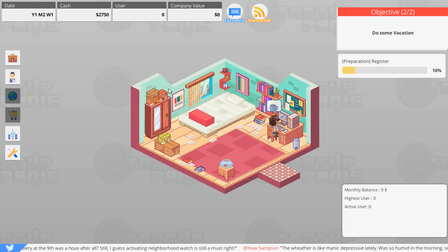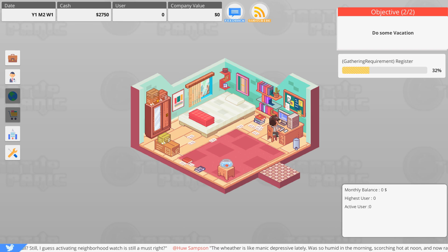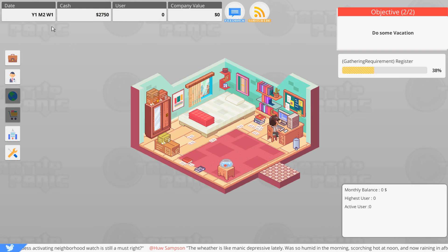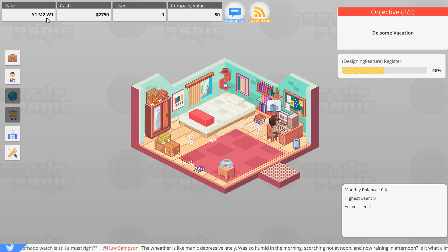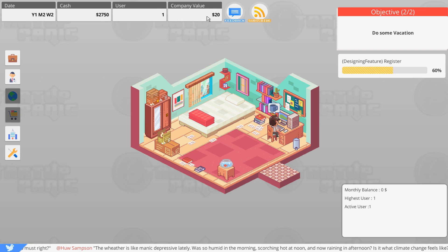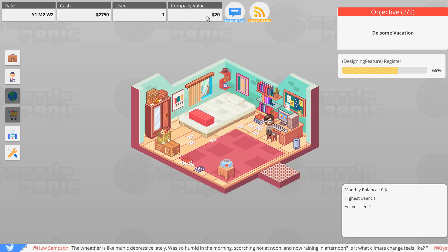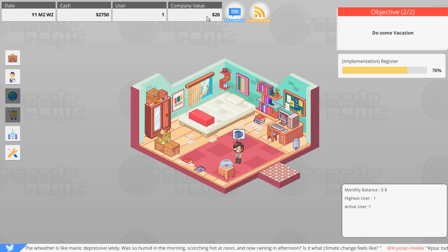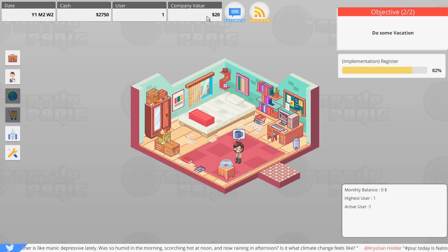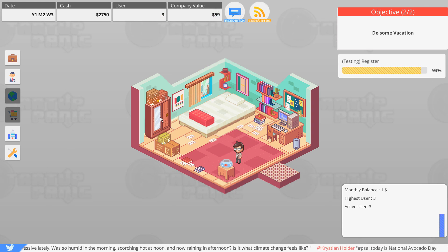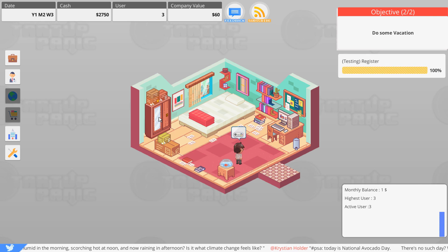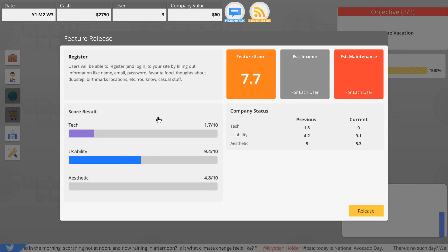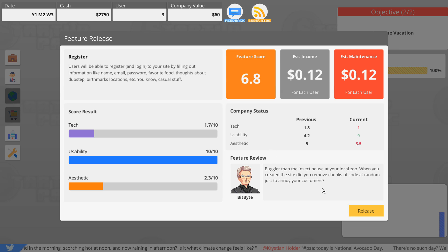I want it to be something that they just do automatically without even thinking about it. Looks like we're on our second month right now. We have one user. Oh nice, we have company value now. We're worth $20 apparently. The value of a human life: $20 everybody. 6.8, buggier than an insect house at the local zoo. When you created the site, did you remove chunks of code at random just to annoy your viewers? Aww, lame.